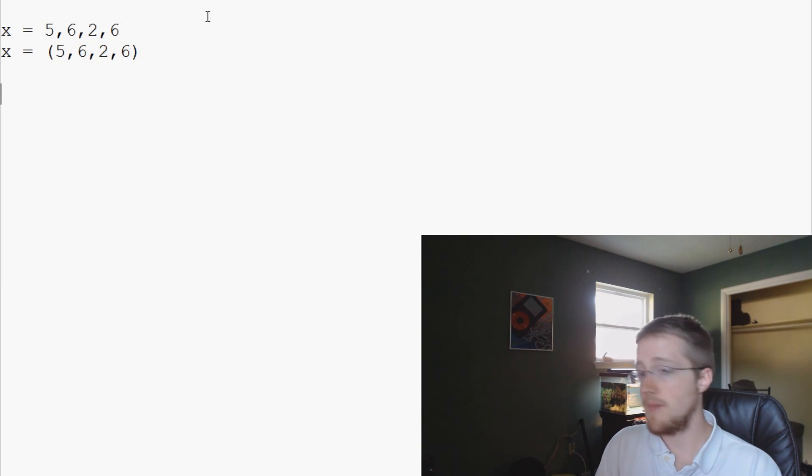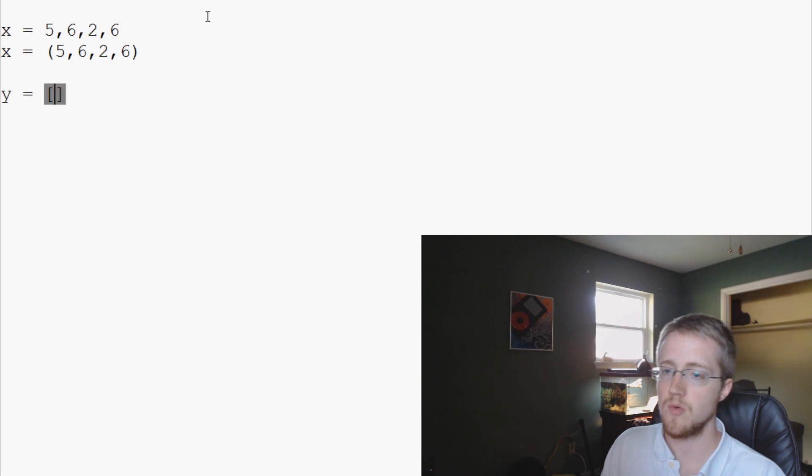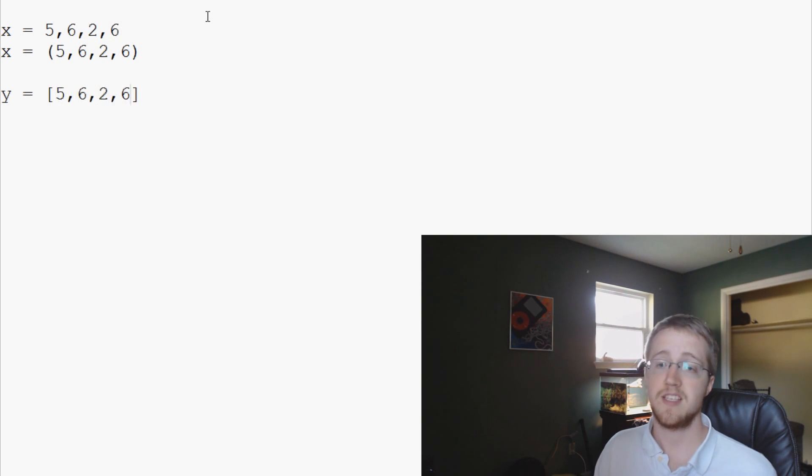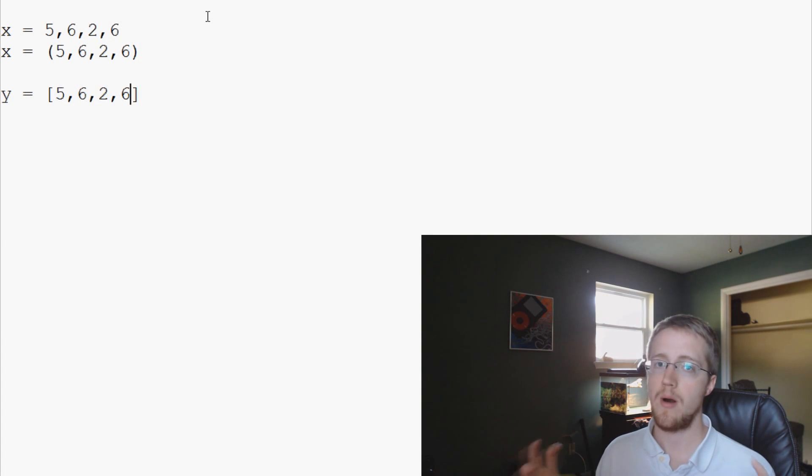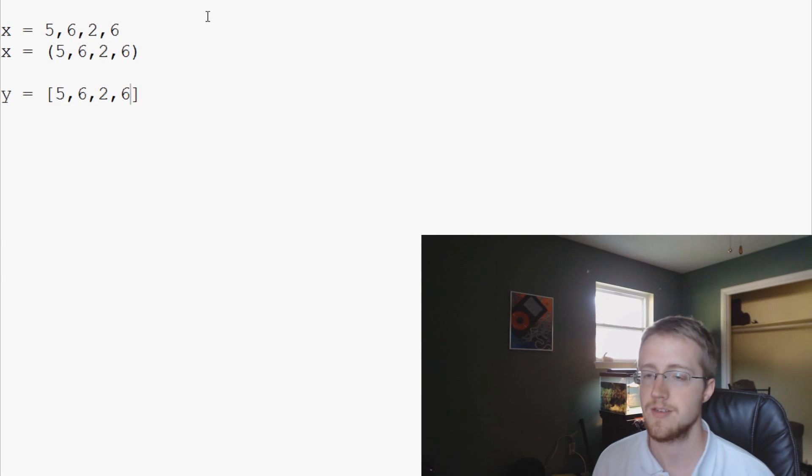Now then you've got a Python list, so we can say y equals, and then we can say 5, 6, 2, 6. That's a Python list. And the only way that we know that's a list is with the square brackets, and Python just recognizes this as the case.